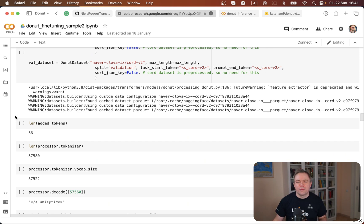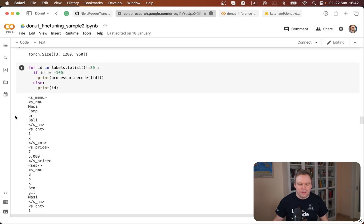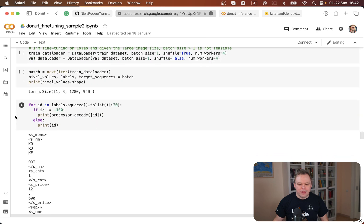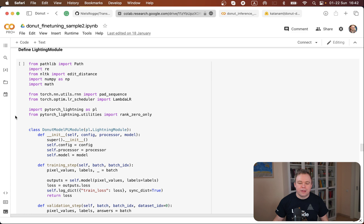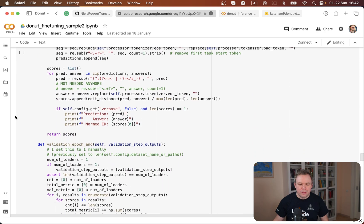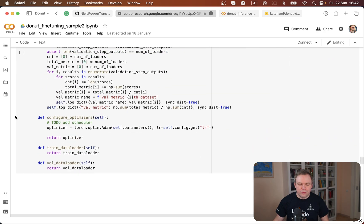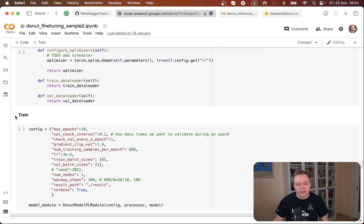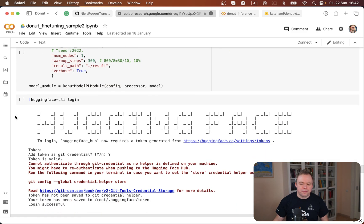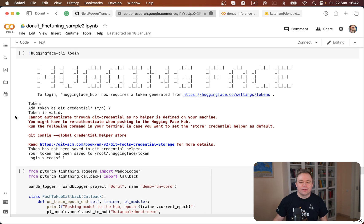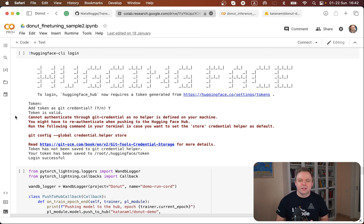The largest portion of the code is related to data transformation, data preparation actually. We prepare the data, then we create data loaders for PyTorch. Then in this case the training fine-tuning is done using PyTorch Lightning model. We set all the required parameters here and the training configuration related to Donut.